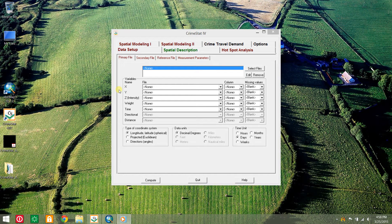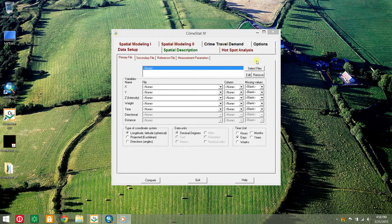Hello, this video will show you how to do hotspot analysis in CrimeStat4 using sample data for Lincoln. Esri's ArcMap 10.2.2 software will also be used.